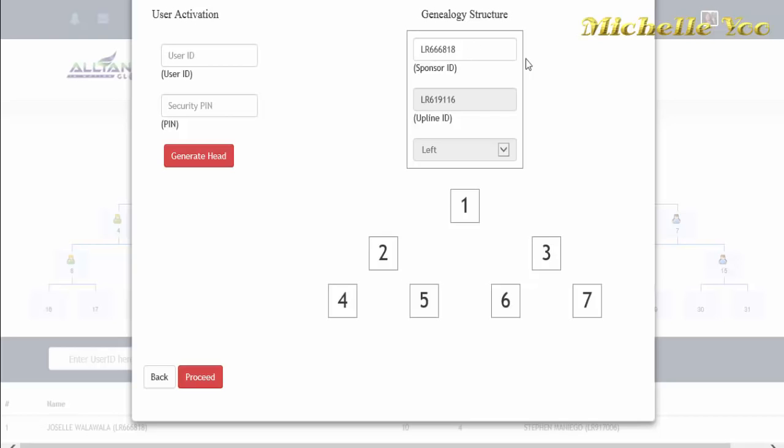Dito sa sponsor ID, automatic na ang first account mo ang ilalagay ng system. Pero kung ikaw naman ay naka-multiple accounts, pwede mo itong baguhin.